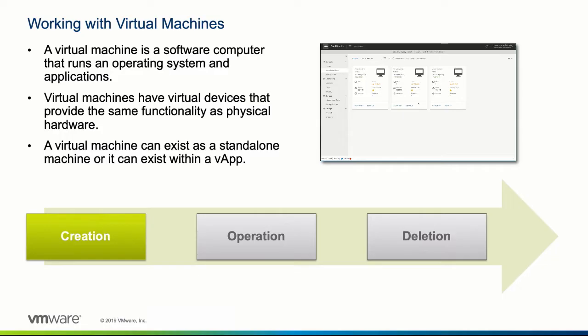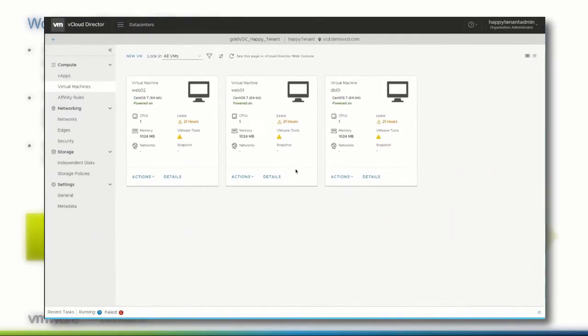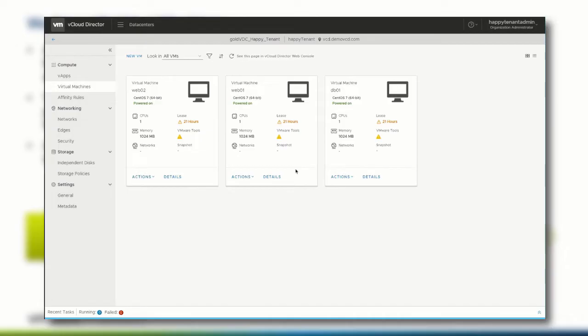In the following demonstration, we will create a virtual machine within the vCloud Director tenant portal. In the HTML5 UI of vCloud Director, it is now possible to create a virtual machine as the smallest object of workload.